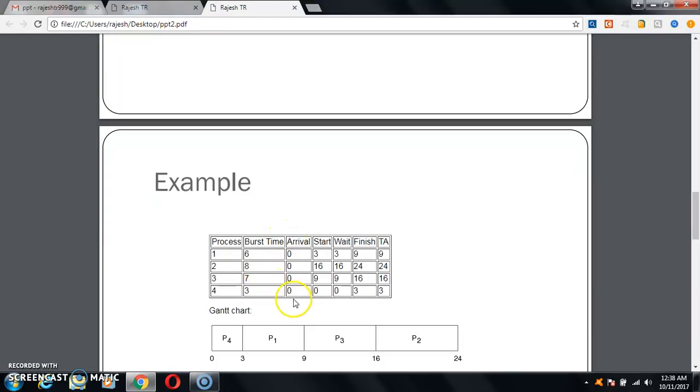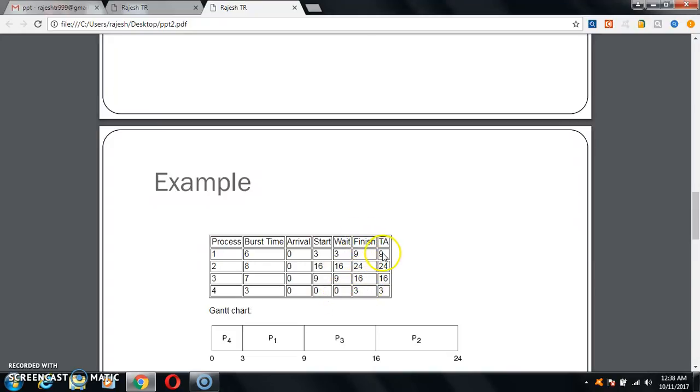Start time is taken as 3, 16, 9, 0. Wait is 3, 16, 9, 0. Finish is 9, 24, 16, 3. Turnaround time is taken as 9, 24, 16, 3.